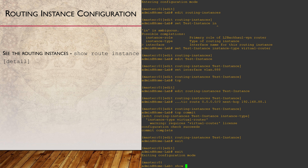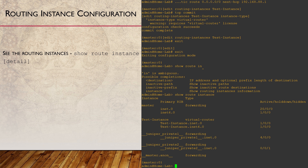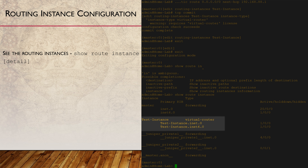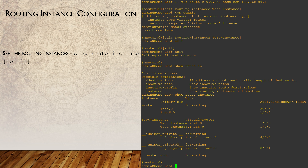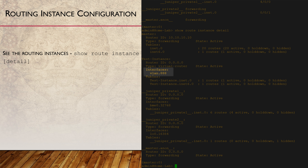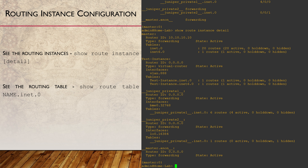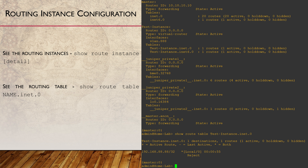To see a list of instances, use Show Route Instance. We can see the instance name and that it is the Virtual Router type. We also see the name of the new routing table associated with it — this is the name of the instance followed by inet.0. By adding the Detail keyword, we can also see the interfaces associated with the instance. If we want to look at the contents of this routing table, we can use Show Route Table followed by the routing table name. This includes the direct and local routes created by adding an interface, as well as the static route that we configured.